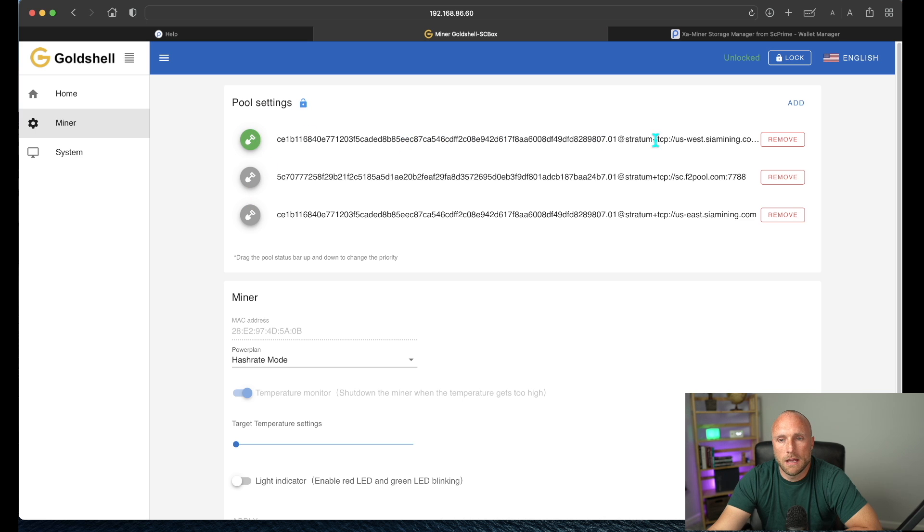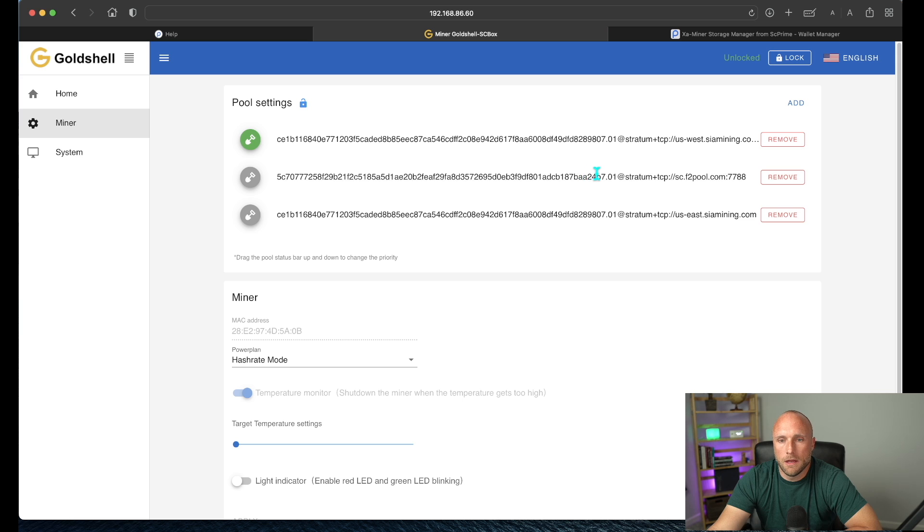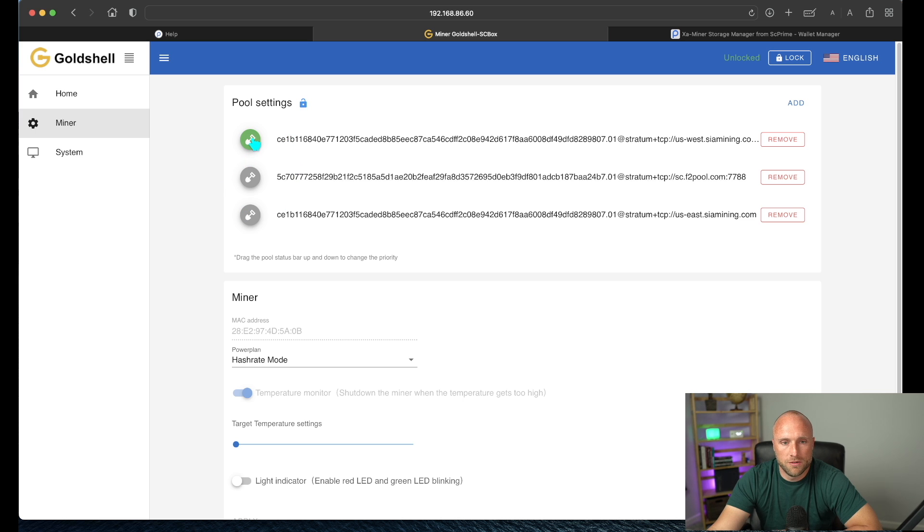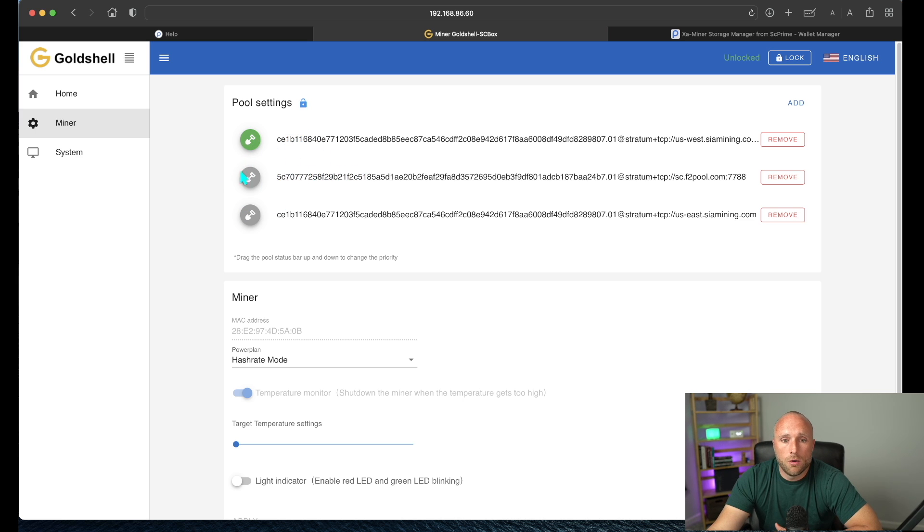So currently I have the U.S. West SE Prime mining here, and then here is my Psycoin mining pool, and here's my third for my East. So if you want to do SE Prime mining, you would just put that first. And then if you ever want to switch between Psycoin and SE Prime mining, you can really just flip this and have your Psycoin pool listed as first.